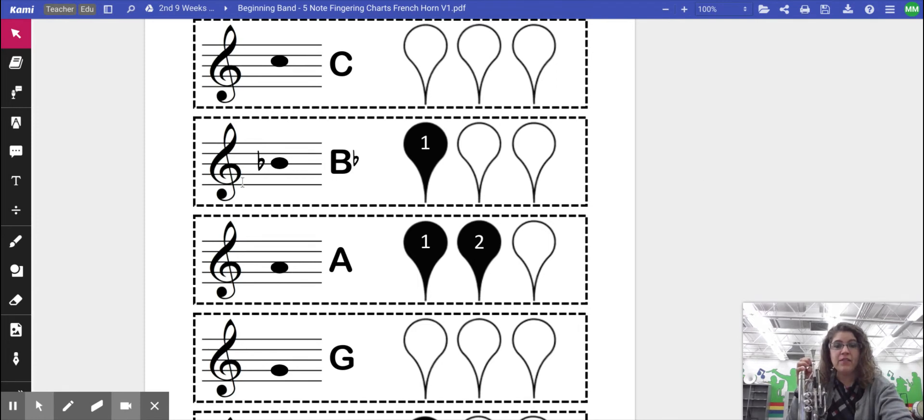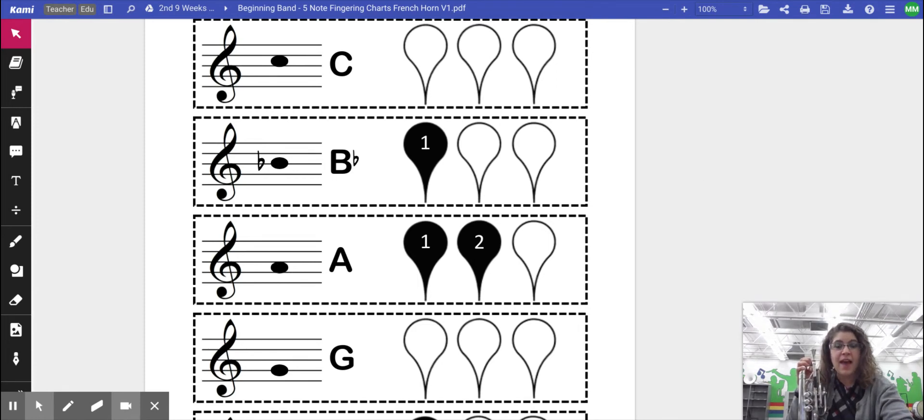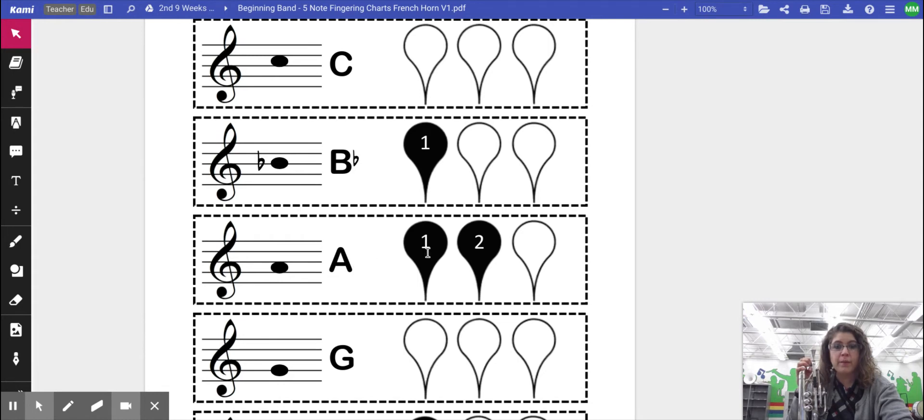A can be found on the second space of the music staff. And to play A, we're going to press down valves one and two.